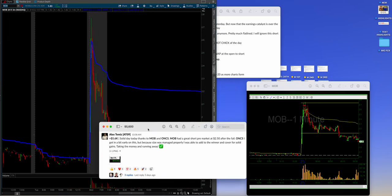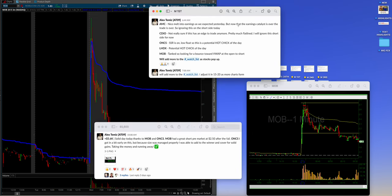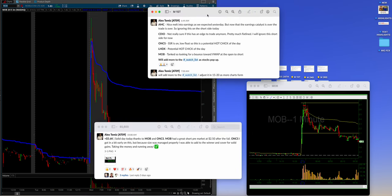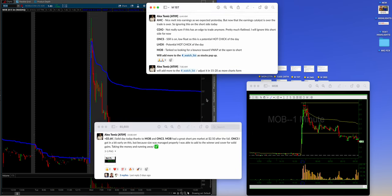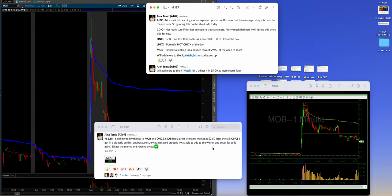It has really no reason to be up. Total pump job. The catalyst was kind of weak. And, here's the thing. You know, solid day. Alex was hitting it pre-market at 250 after the fail. Adding in, ONCS, I got a little bit early on this, but because size was managed, which is always important on front side, or at least when it's not completely conformed, you know, from pre-market to intraday properly, I was able to add to the winner and cover for solid gains.